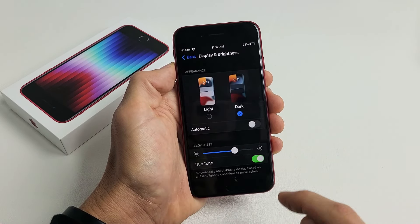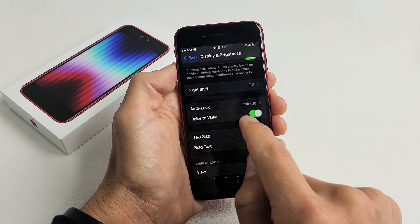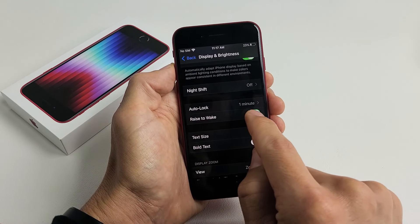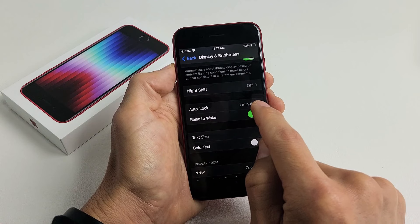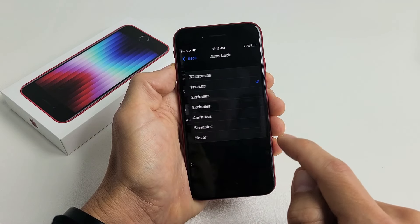Tap on that right there and then we're just going to scroll down until you see auto lock. Auto lock is right there. By default they put it on one minute. Tap on that.